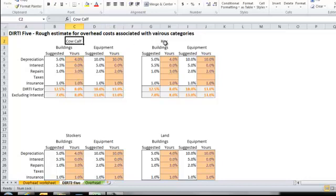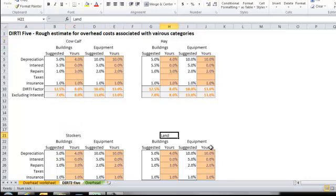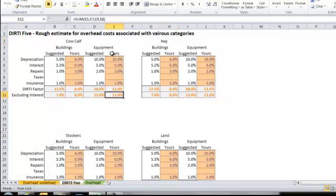Generally for each of the different enterprises, we leave them the same. You'll see cow-calf, hay, stockers, and land are all the same. It does allow you to change those if you see that they are different. So we're going to use 13% on our equipment and 8% on our buildings.